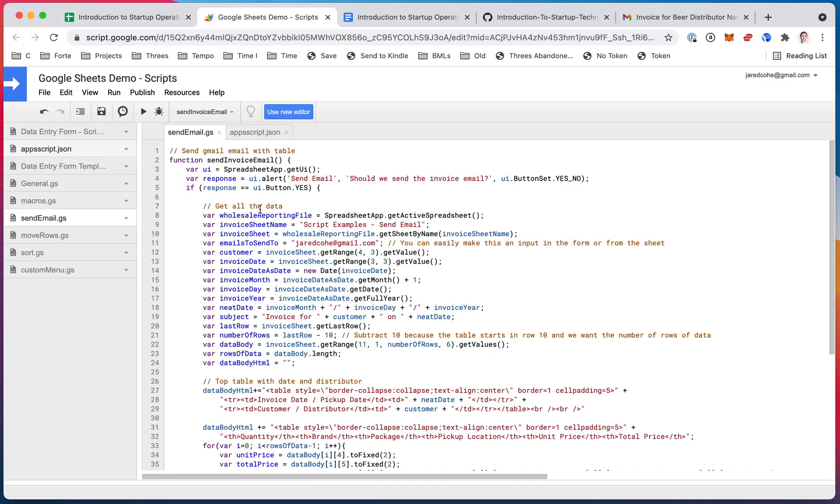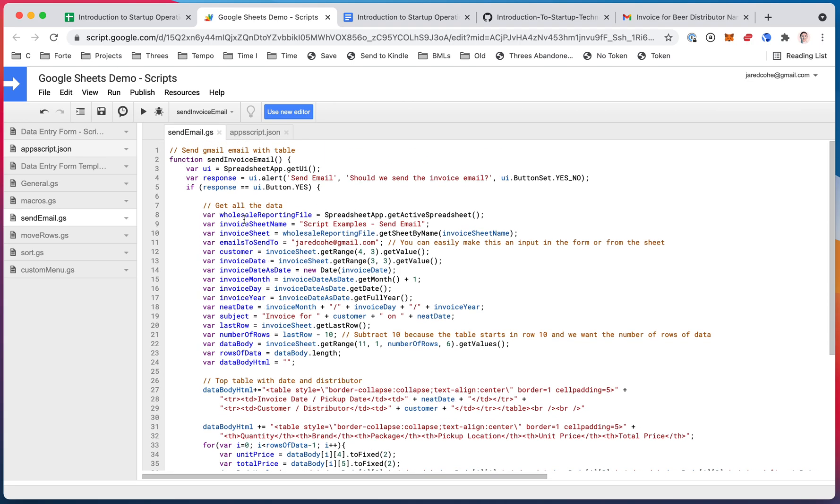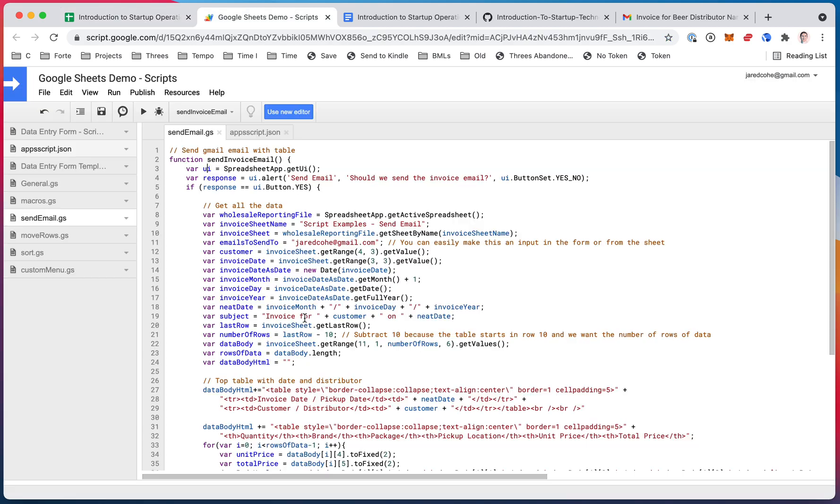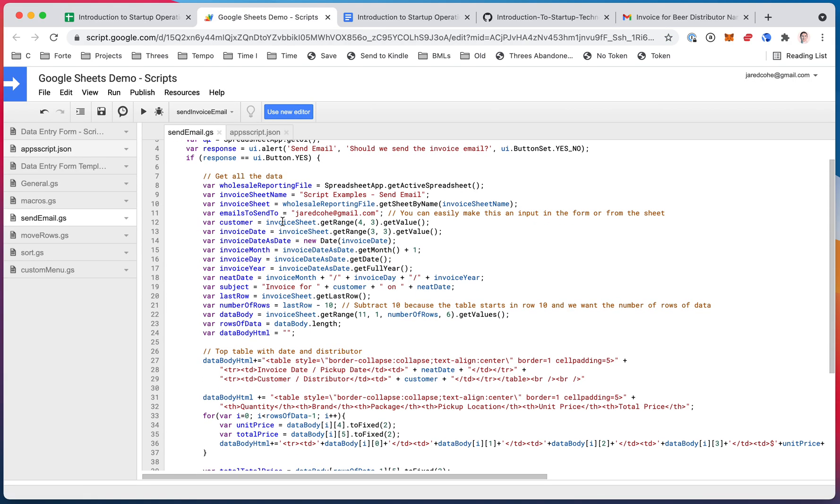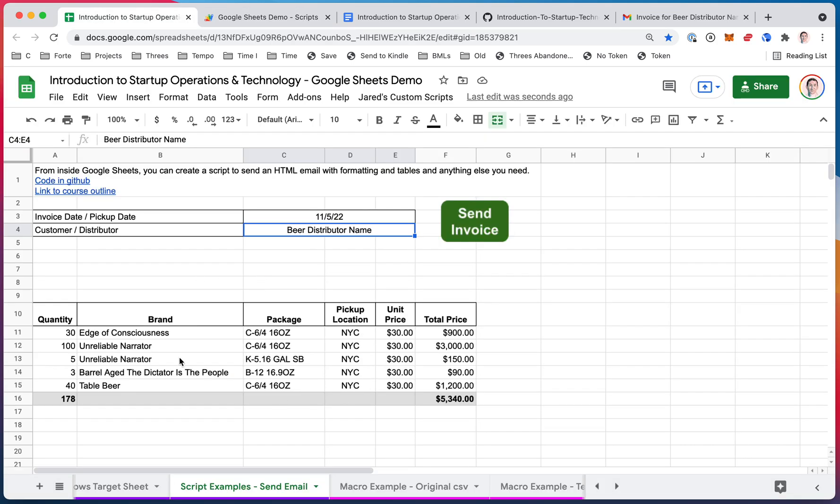So after I say yes, it's going to run this script. It will pull all the data that I need from this sheet. It'll pull the date and the name and the numbers and everything. It's pulling the file, the sheet name, the sheet itself, the email to send to, the customer name, invoice date. It's then parsing the date and making the date look really nice. I have a subject variable. I need the last row because I need to pull this section. So if there were more rows, I could pull whatever size this is to put into the email.